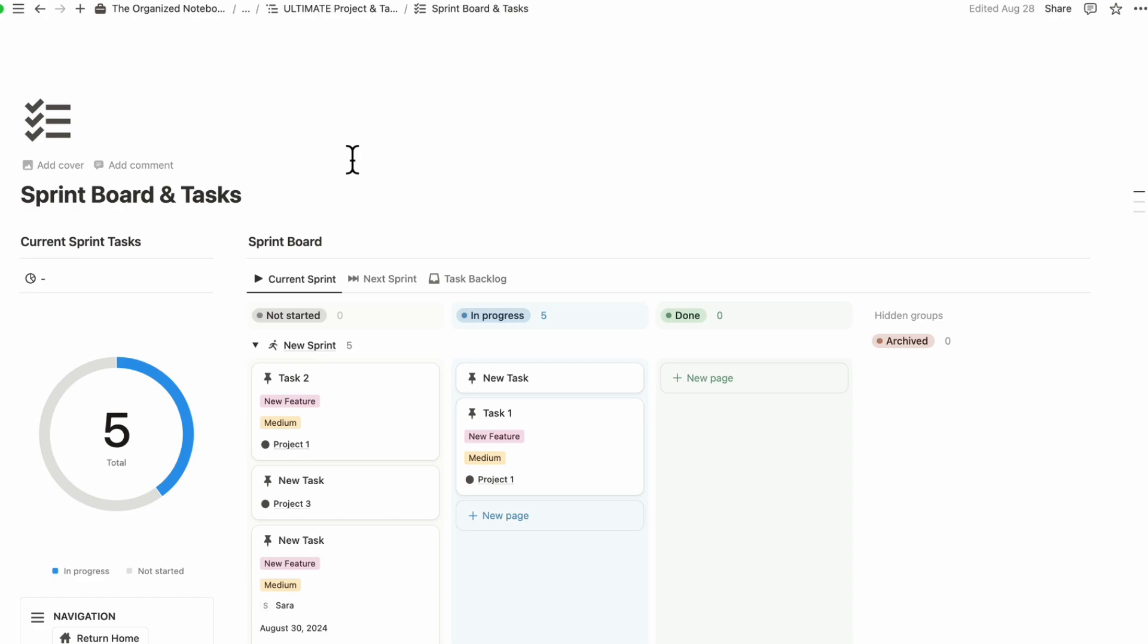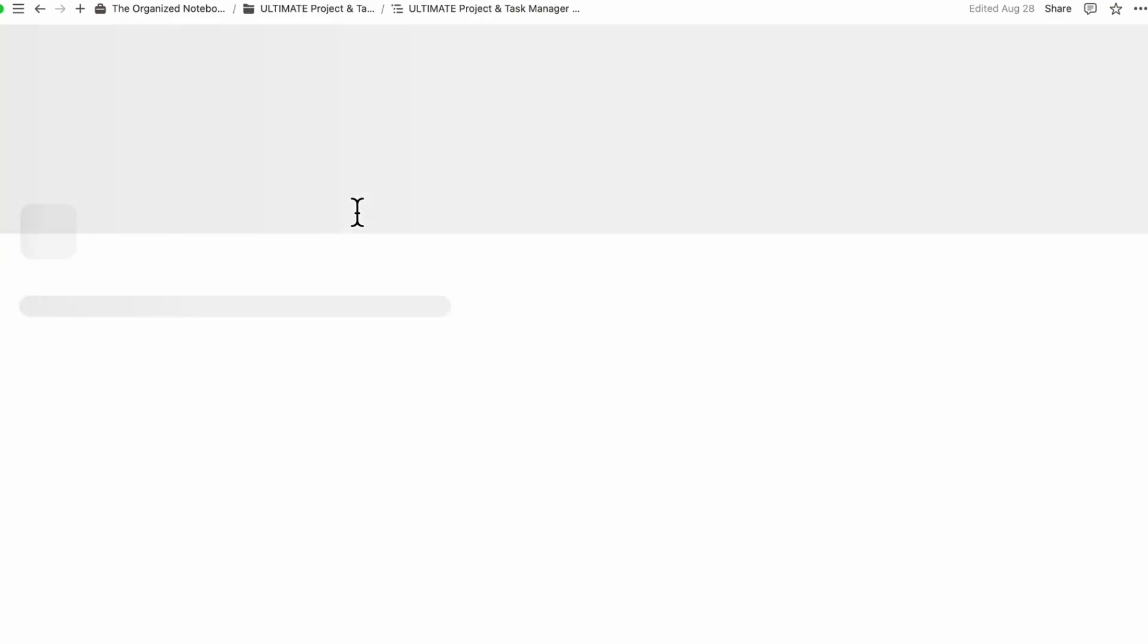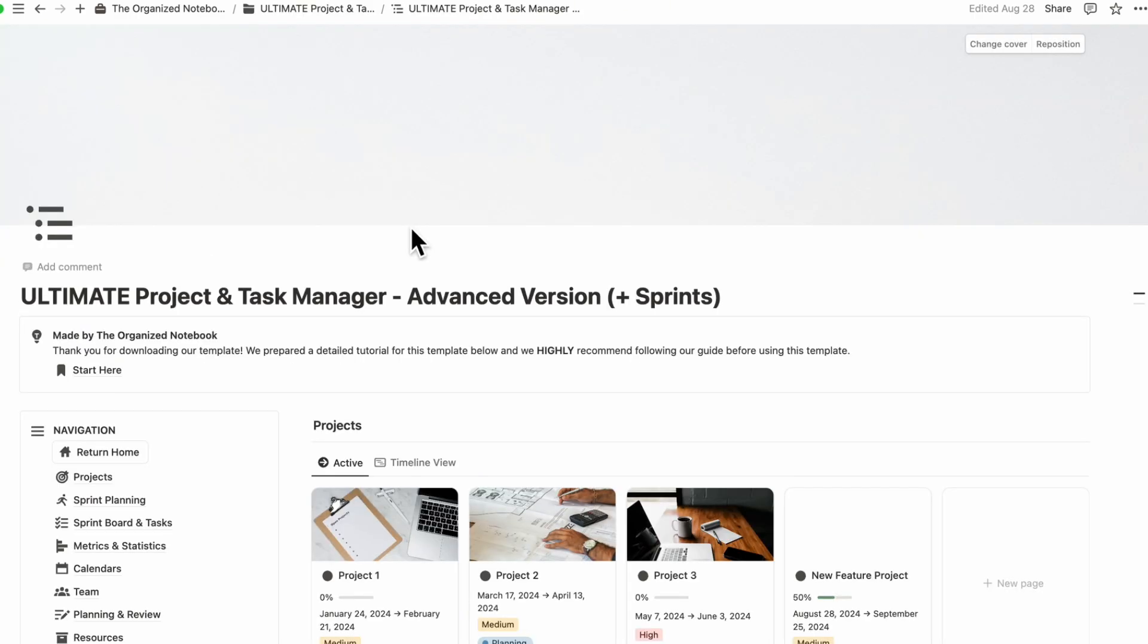However, with Notion projects, you can't really edit the base template, which makes it a little bit hard to use sometimes. So just keep in mind that there is limited customizability if you use Notion projects for your project management, as opposed to if you use a custom template like this.